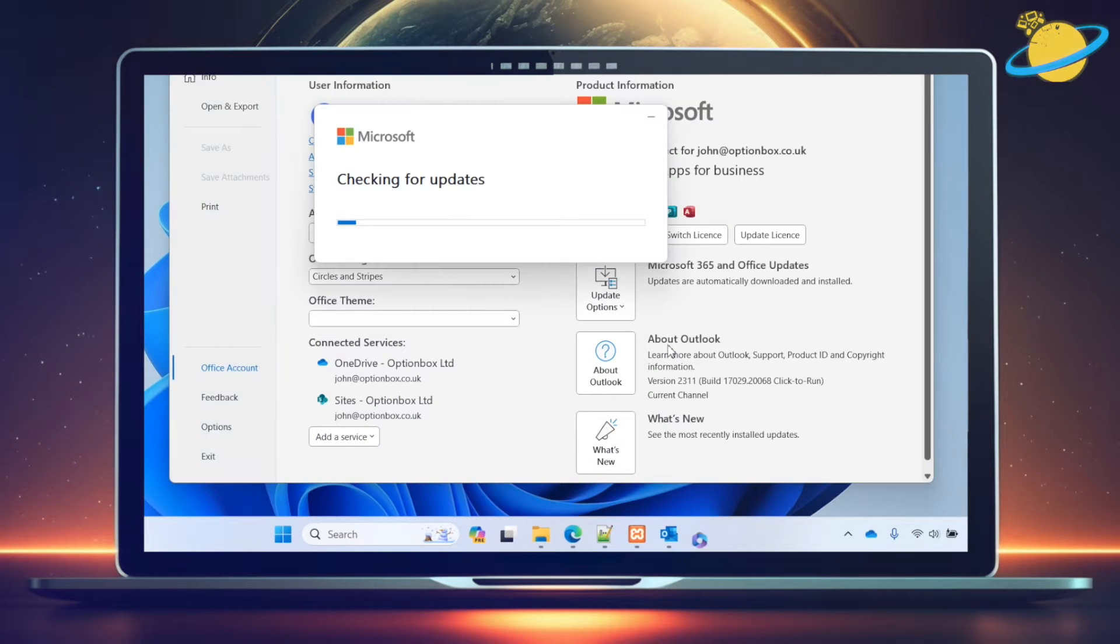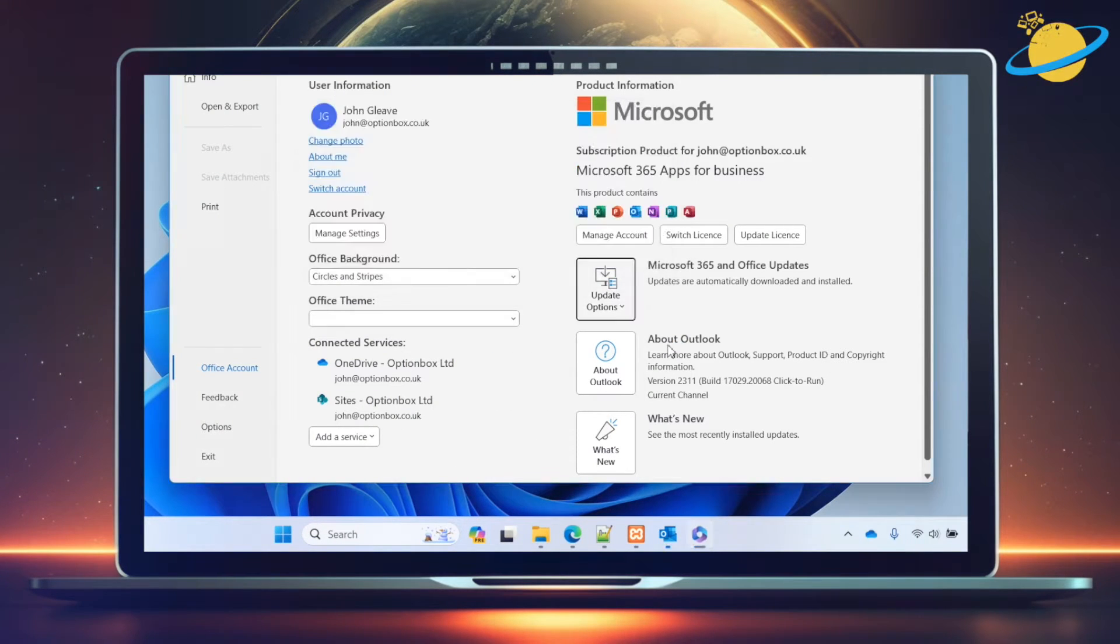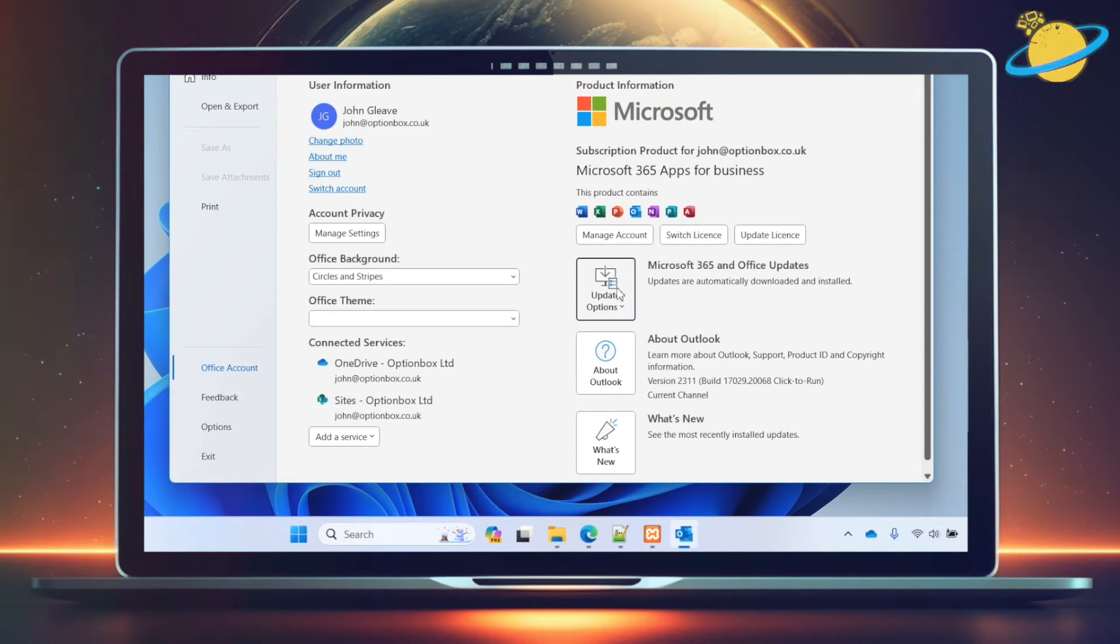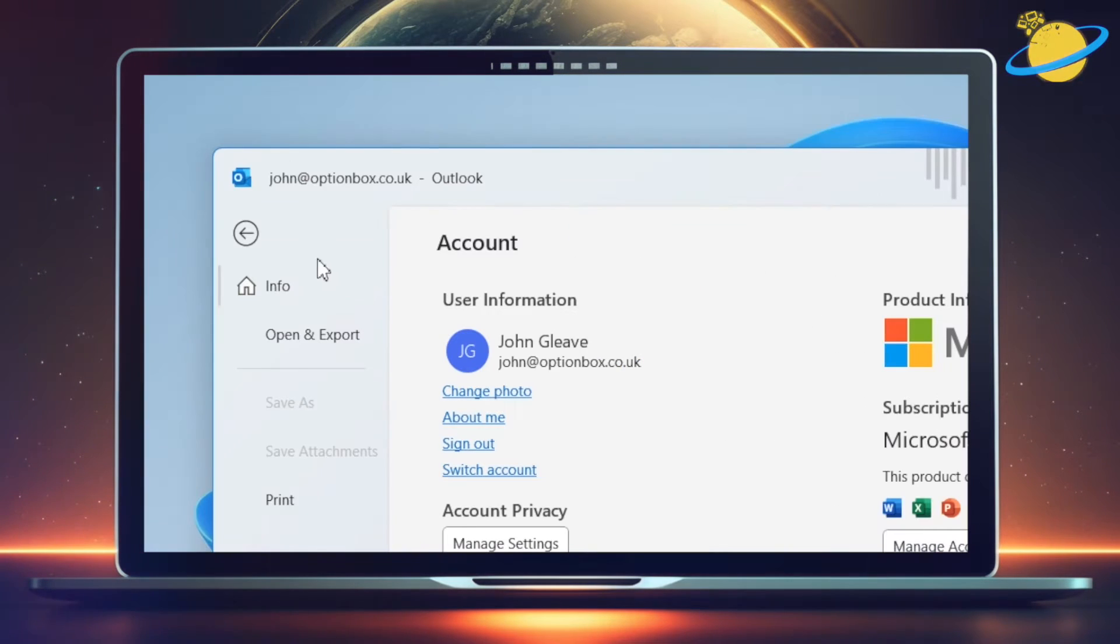If there are updates available, you'll be given the option to update Outlook. Otherwise, hit Close, then head to the top left and click the Back button.